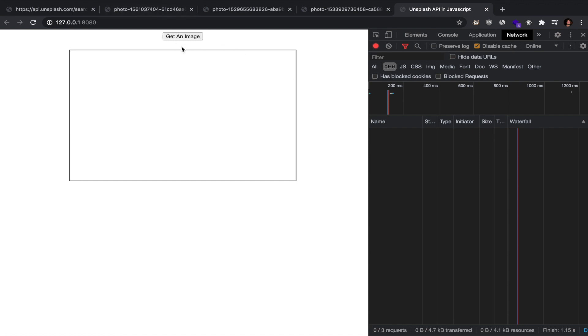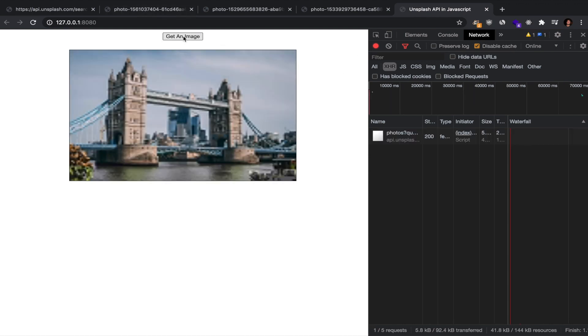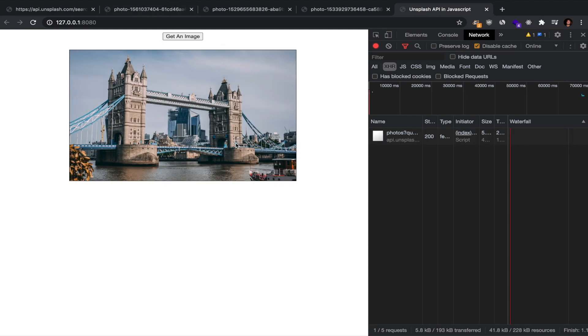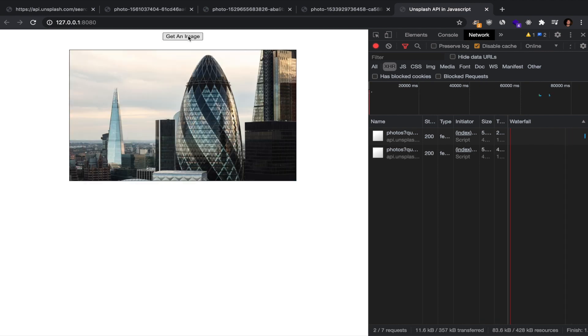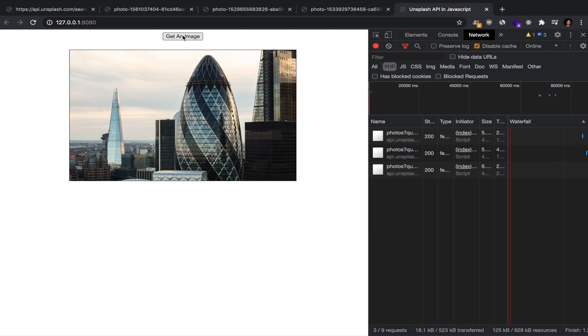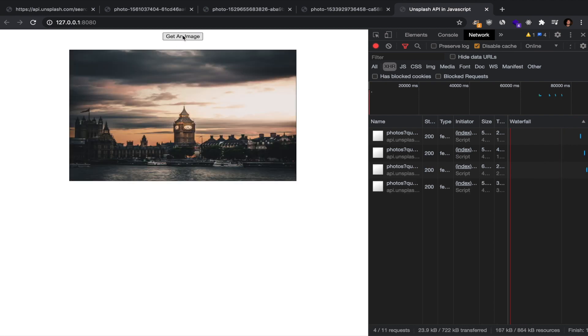In this video I'm going to be showing you how to actually use the Unsplash API in a real project using HTML and JavaScript. I haven't built anything with React or any frameworks here. This is super easy to pick up and do yourself.